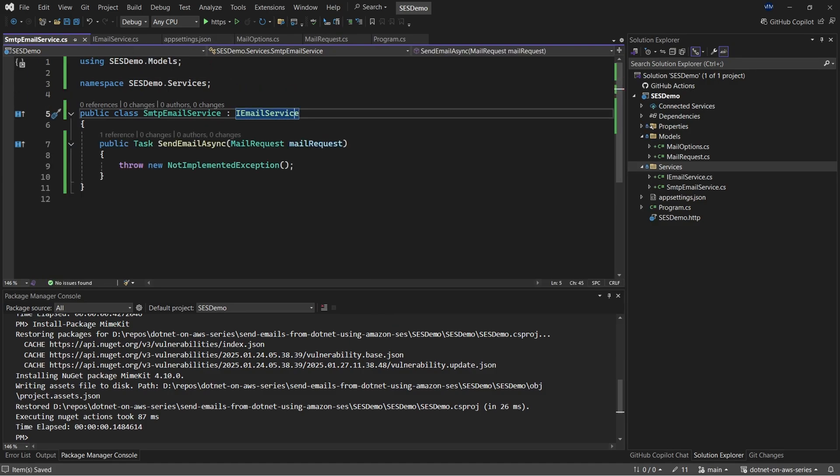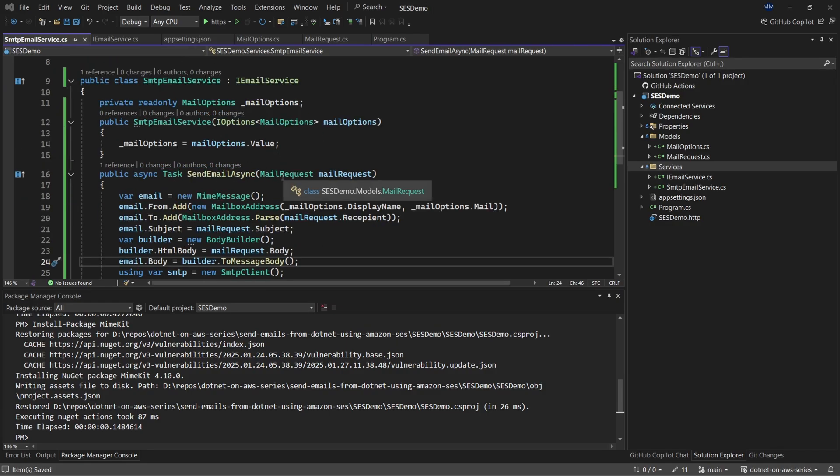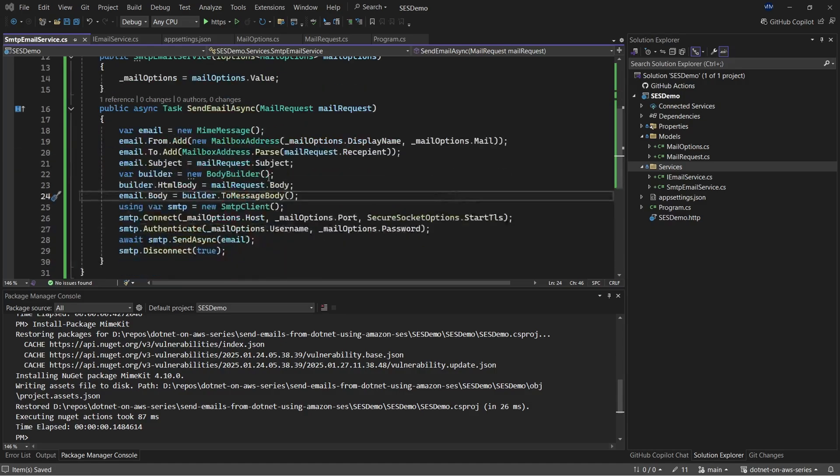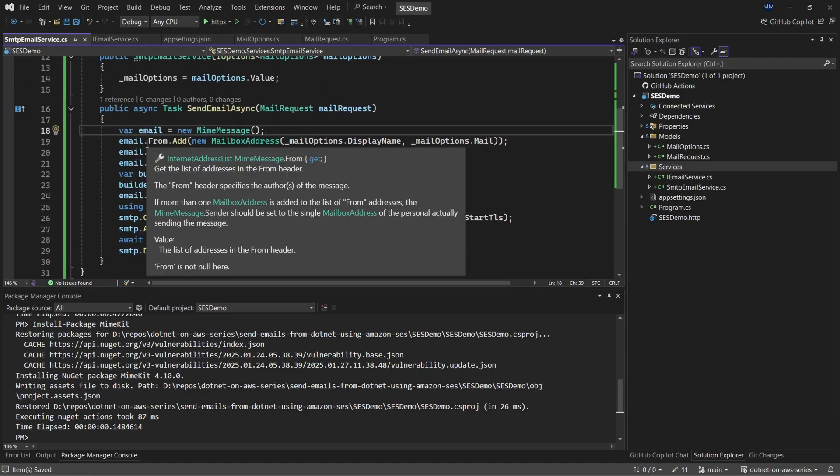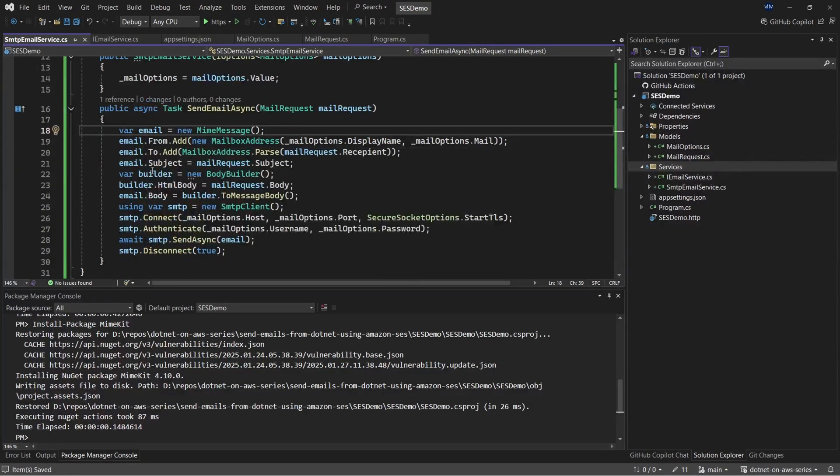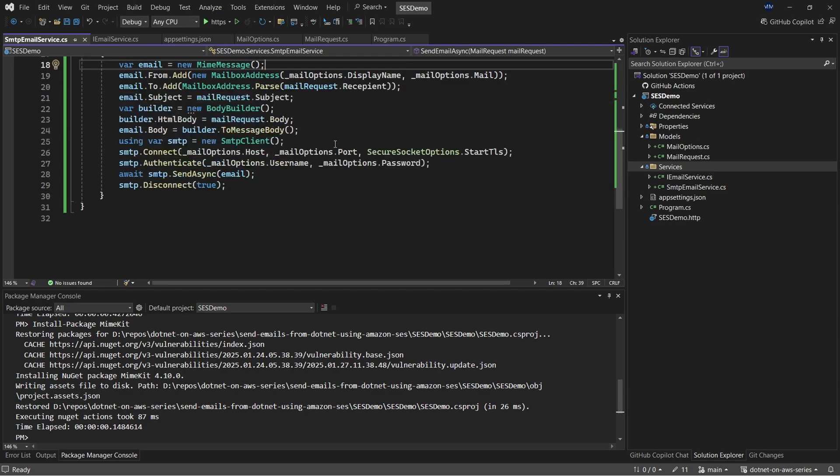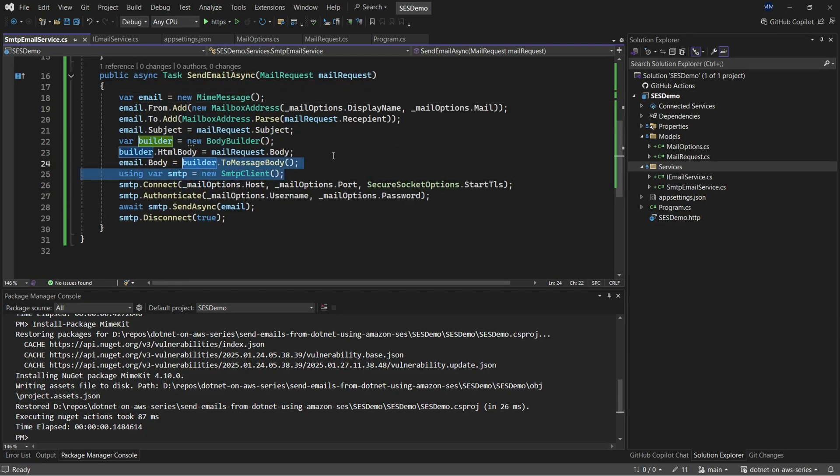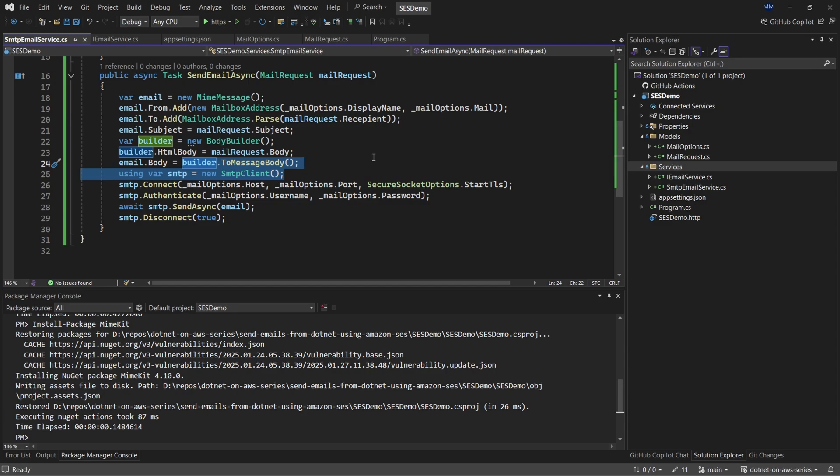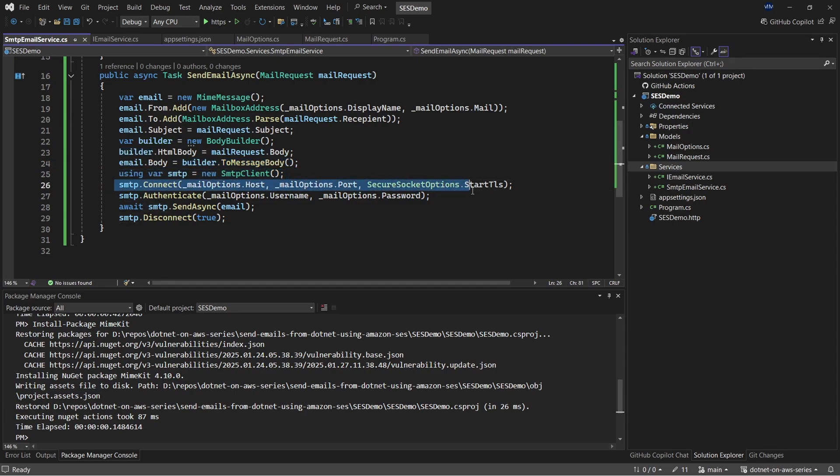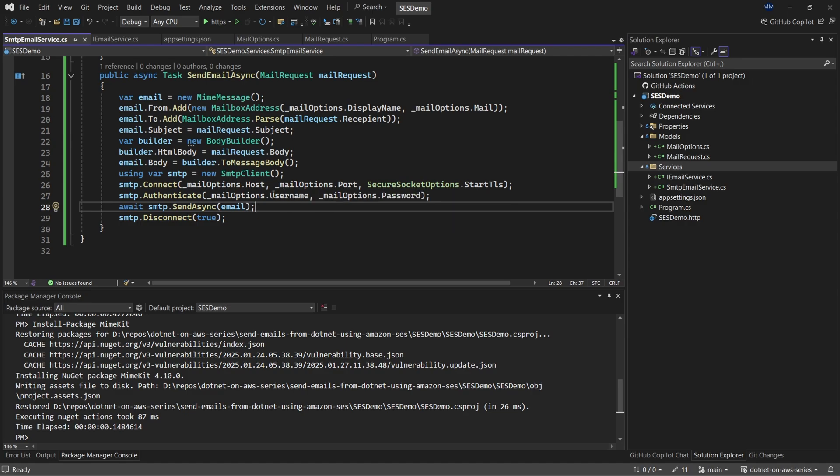And I'll copy over some code. First up, we are injecting the configuration from app settings to the constructor of this particular service. And within the send email async, we are creating an object of message and adding all the required parameters, which is the from address, to address, the subject, everything right from the mail request that is coming in. Also, we are also appending the body to this particular request. And once that is done, we'll create an SMTP client using the configurations that we received from app settings, which is the username and password. And we use this particular object to connect to the particular client and authenticate it. So once that is done, we'll be sending the email request. So this is a very standard way of sending emails within .NET. The best part is that you can easily integrate SES with this traditional method of sending emails within .NET.